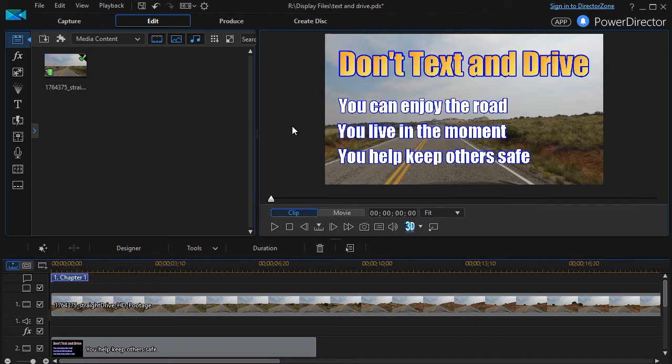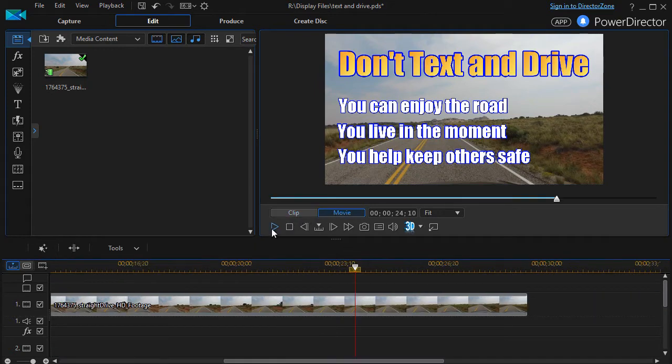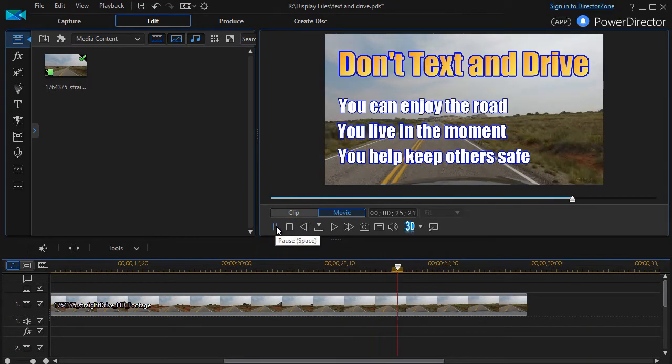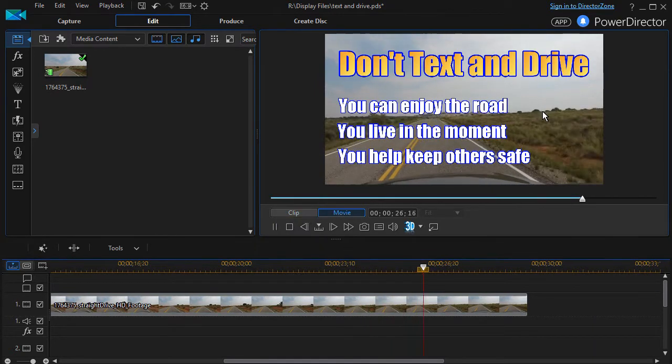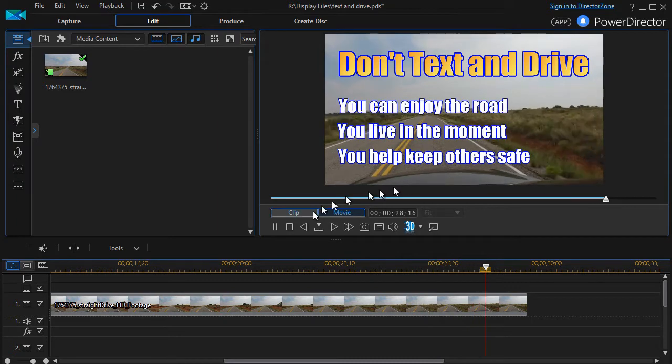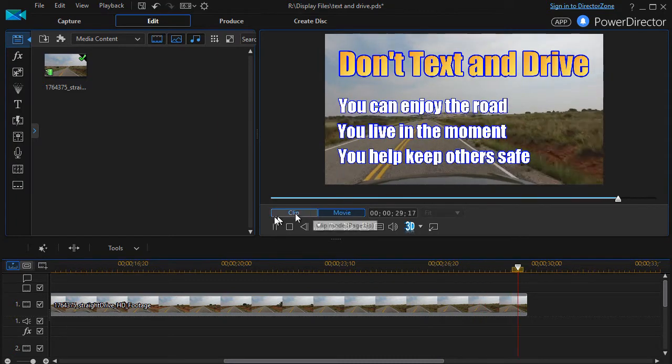I have a production here that advises people not to text and drive, and if I play the clip, it will give me the opportunity to just watch it go down the road with my three recommendations.